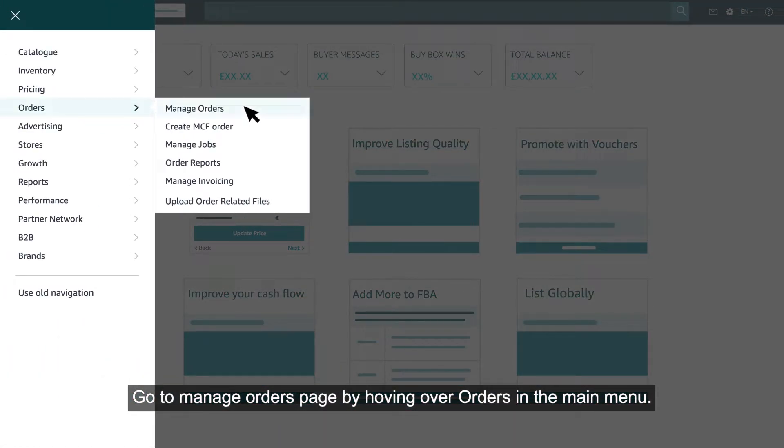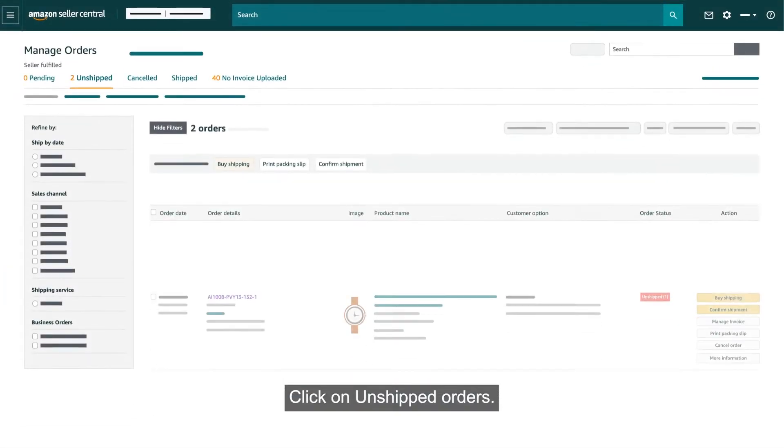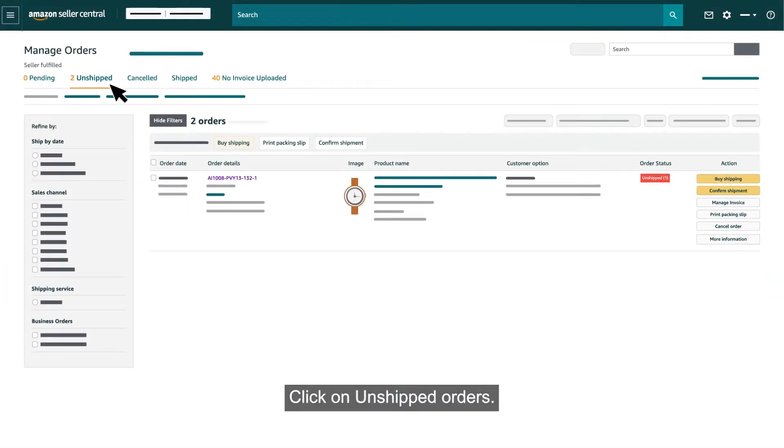If you are hovering over Orders in the main menu, click on Unshipped Orders.